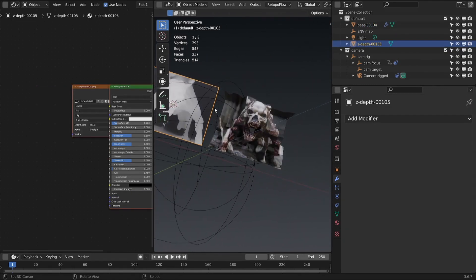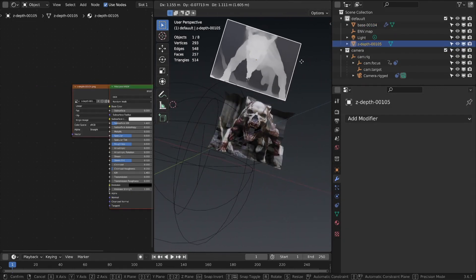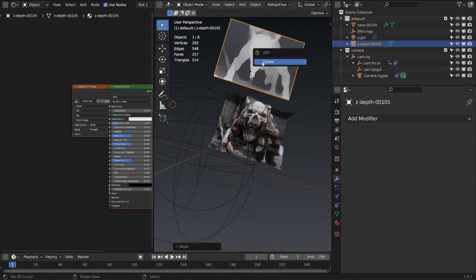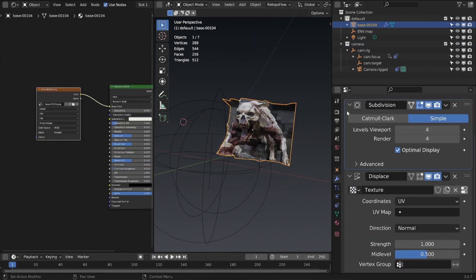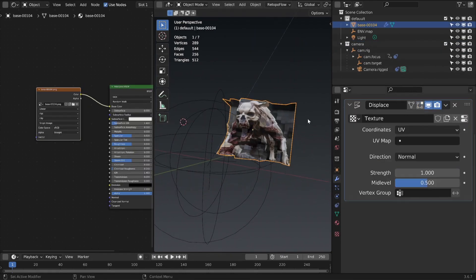Delete the depth image plane. Make the mesh more dense by subdividing it.